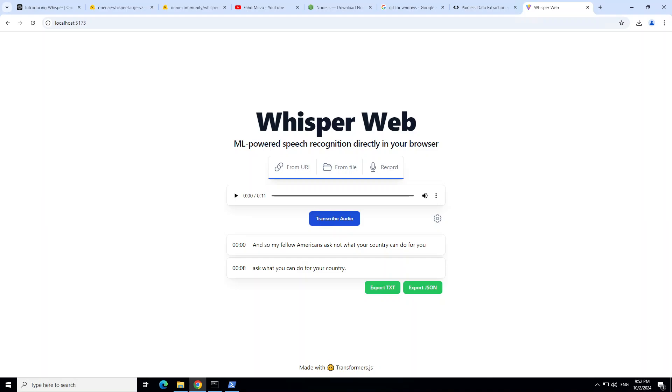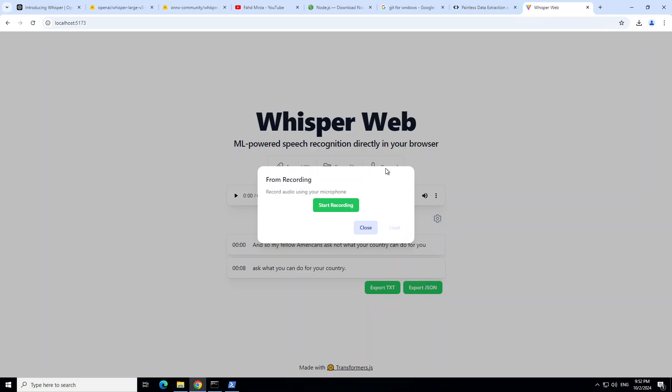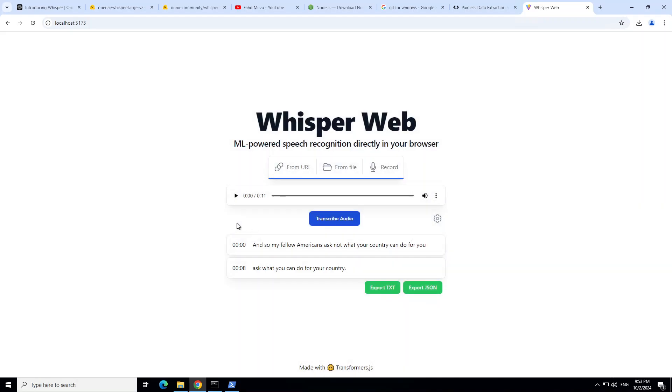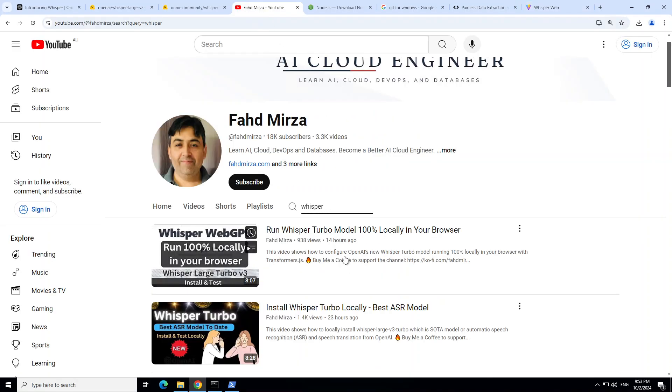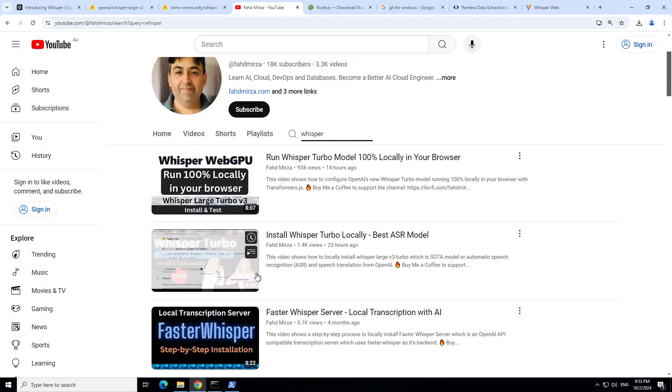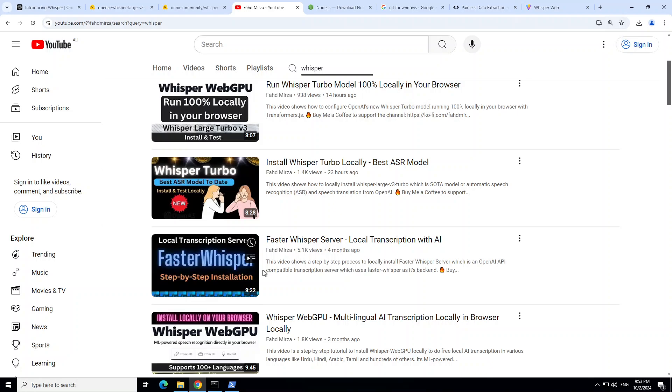You can also record it by clicking on Record and Start Recording. I'm not sure because I'm on the VM, so I'm not sure if my microphone is detected, but let me try in front of you. That's not doing anything because my microphone is attached to my local laptop, not with a VM, and that is where I'm recording this video. But if you are running it on your local system, this should natively work.